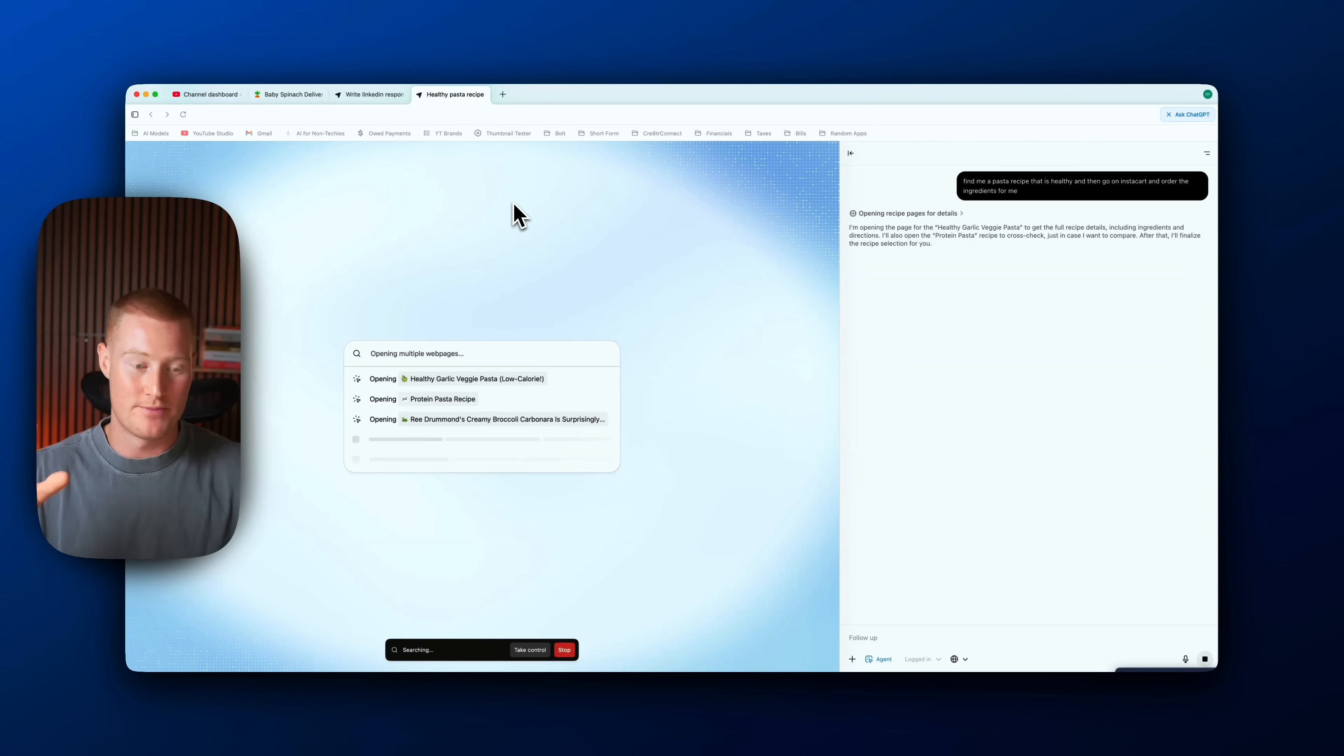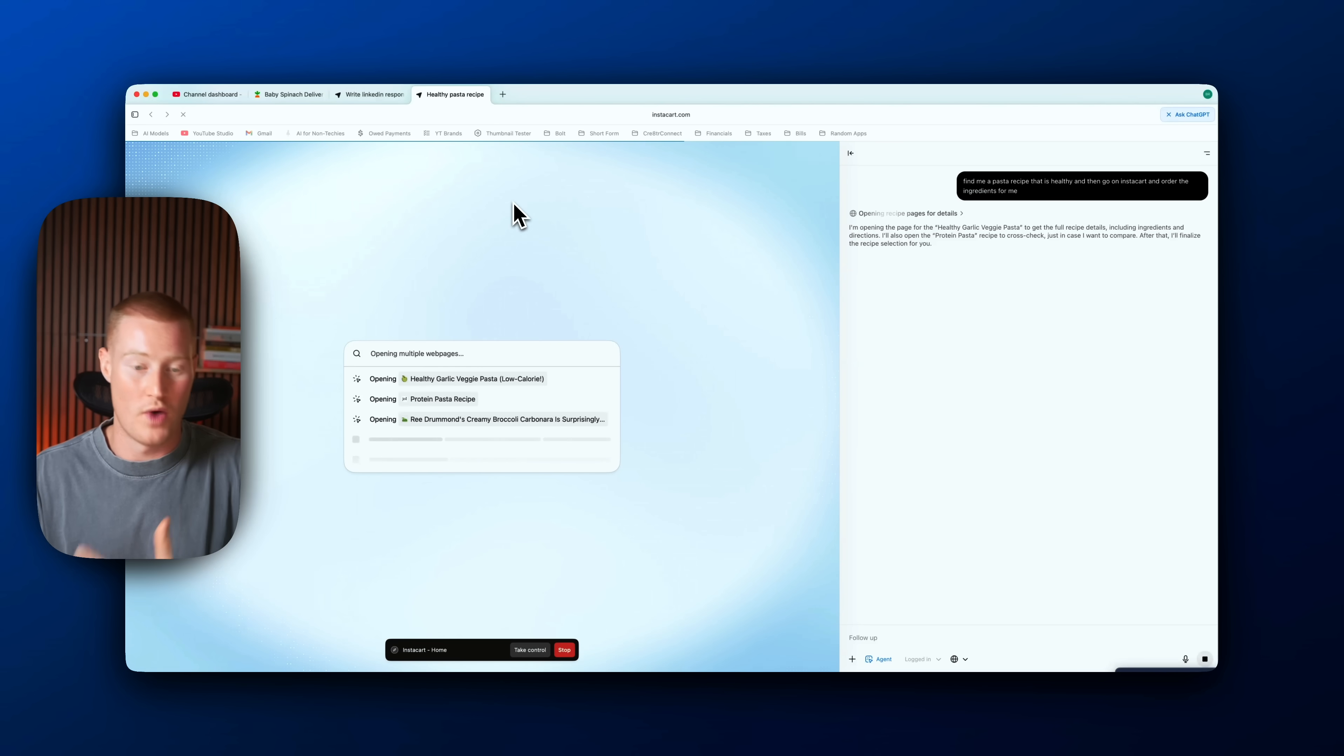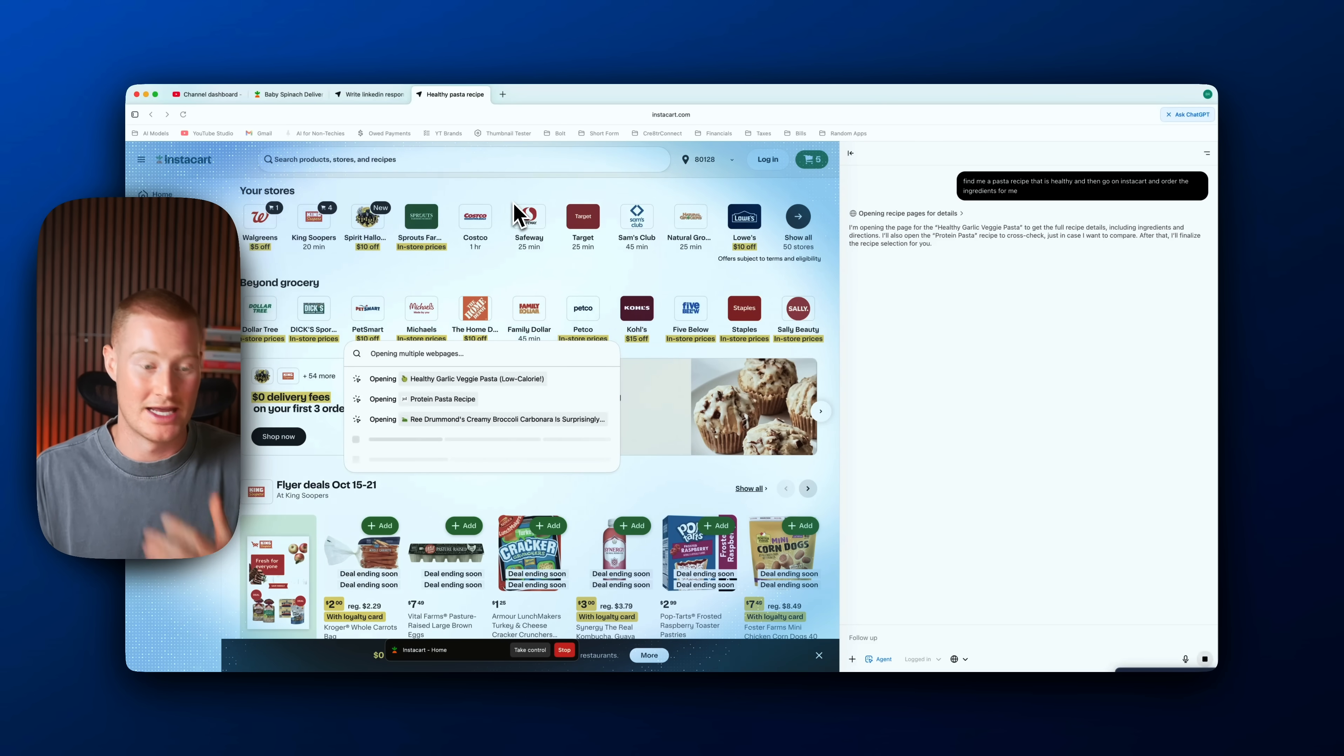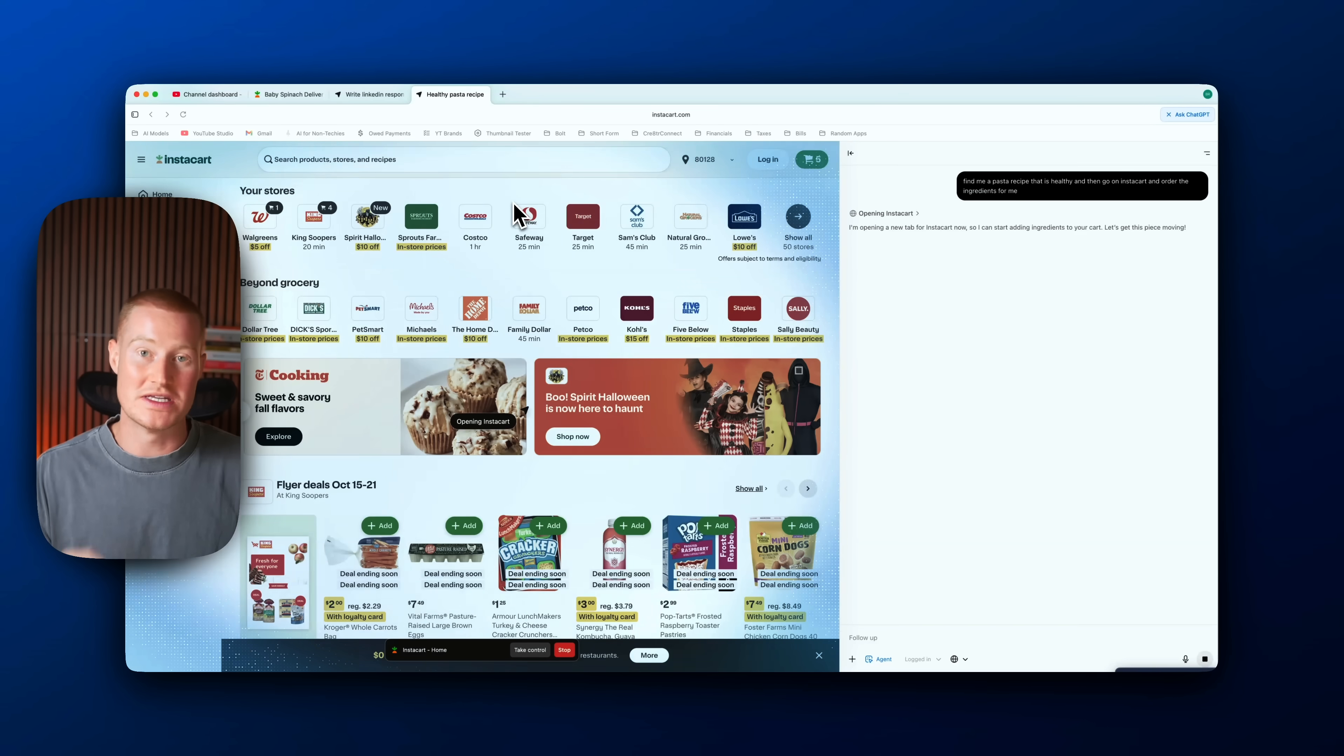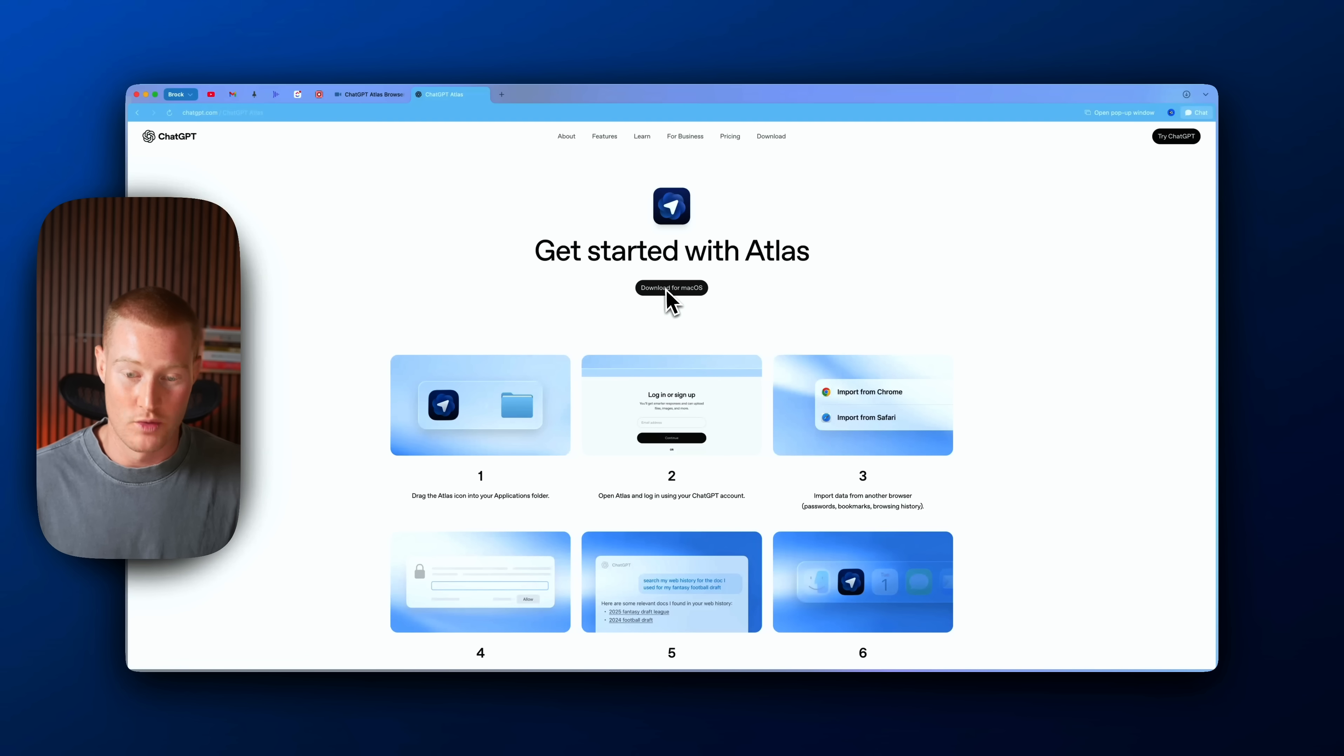In this video I'm going to break down what the ChatGPT Atlas release is, how this AI web browser might be the future of how we interact with AI and our computers, and by the end you'll see exactly what it's capable of.